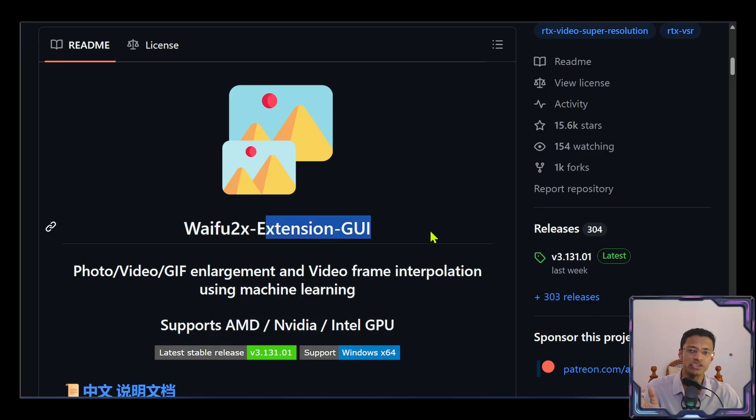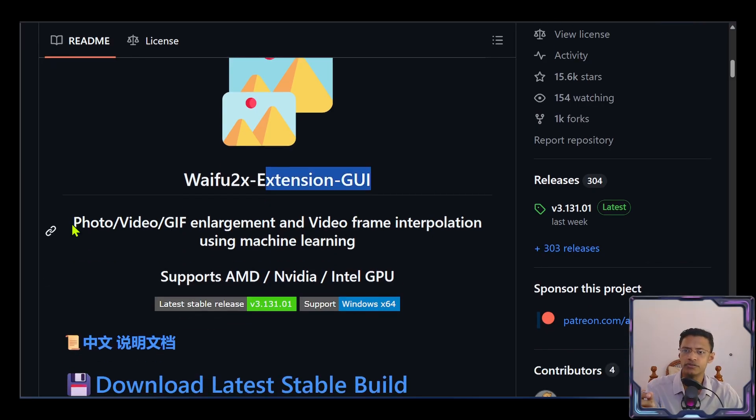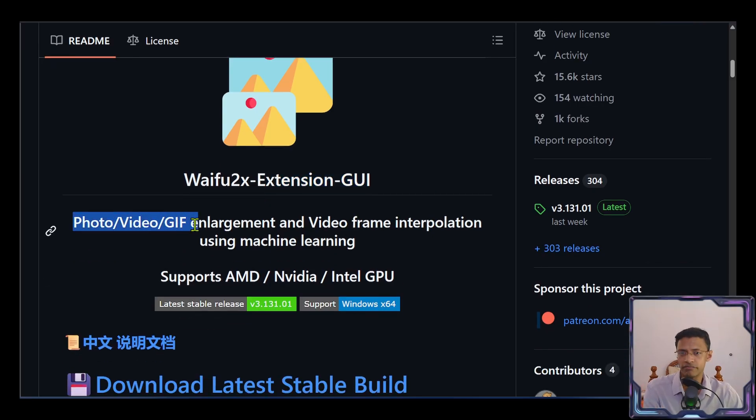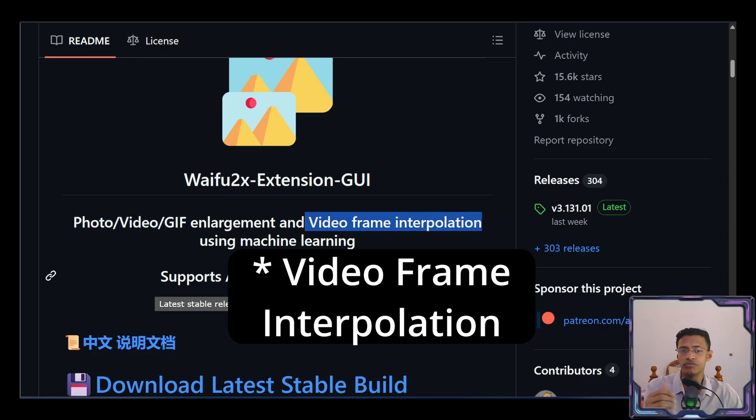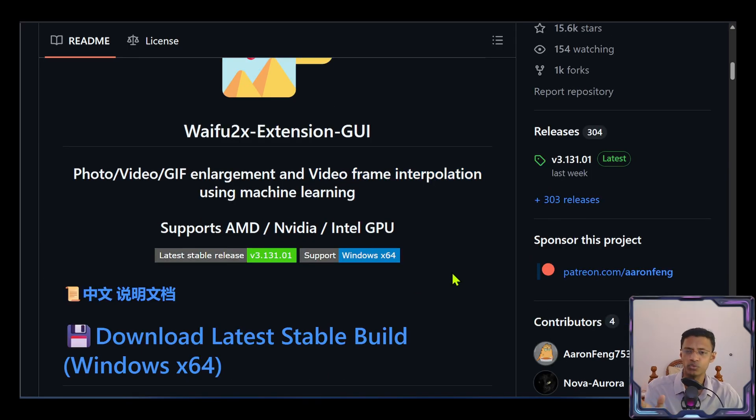The extension GUI version can do photo, video, GIF. And we can also do video interpolation. It supports AMD, NVIDIA, as well as Intel GPU.